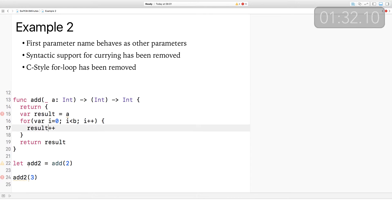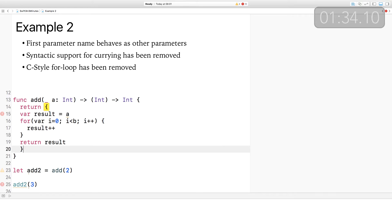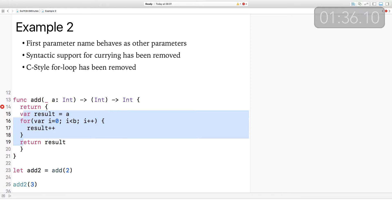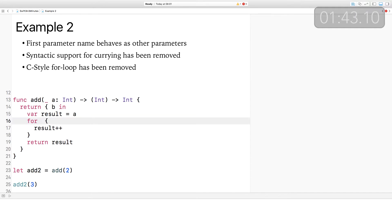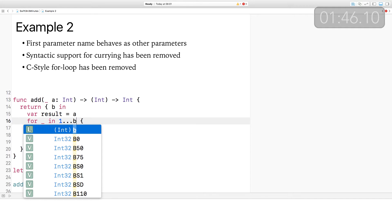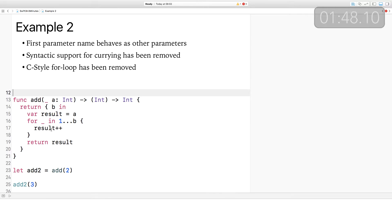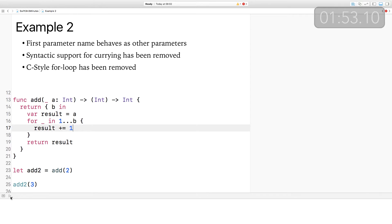So here the add function is going to return a closure. I'm going to update the function body to represent that — it's going to return a closure which takes a value of b in. And then the other thing that's also been removed from Swift is this C-style for loop. You can no longer do var i, i < b, i++. Instead, you can use a for loop to loop through a range. Here I don't care about the value, so I'm using the underscore. Notice again I'm using += because the ++ operator is gone.